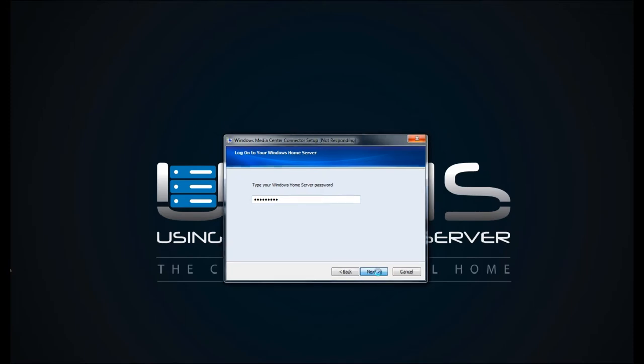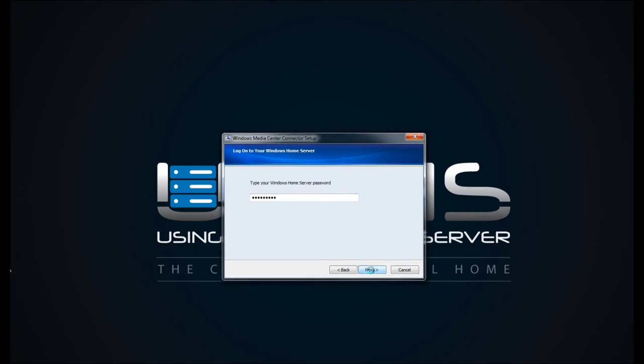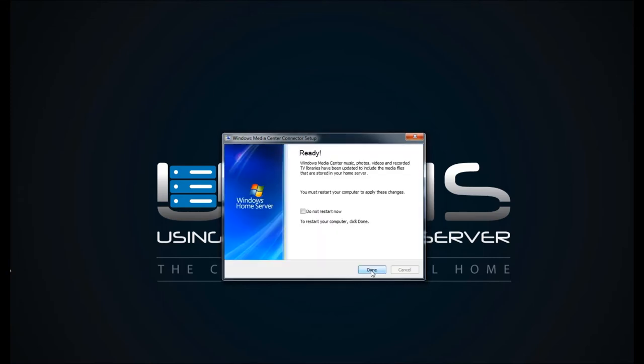Give it a moment. The screen will kind of bounce a couple of times as it goes and connects with the server. And you're ready. Now this will restart when you click on Done, so make sure you're prepared for it.